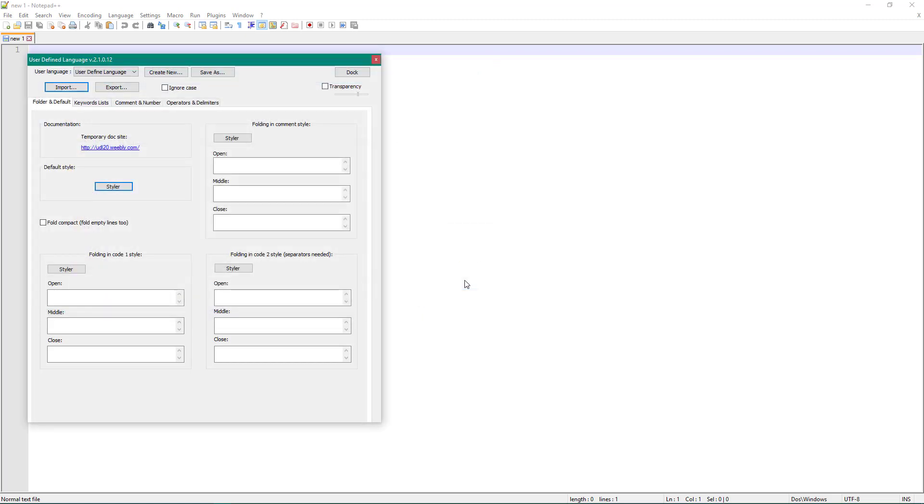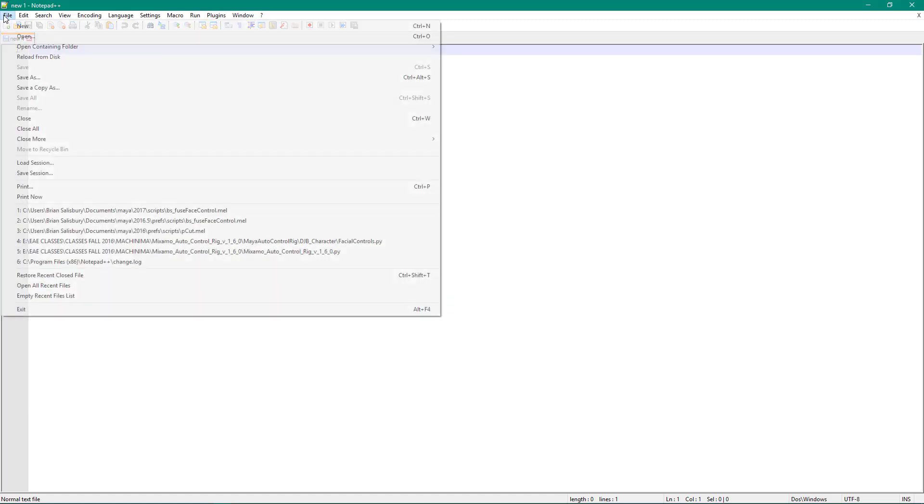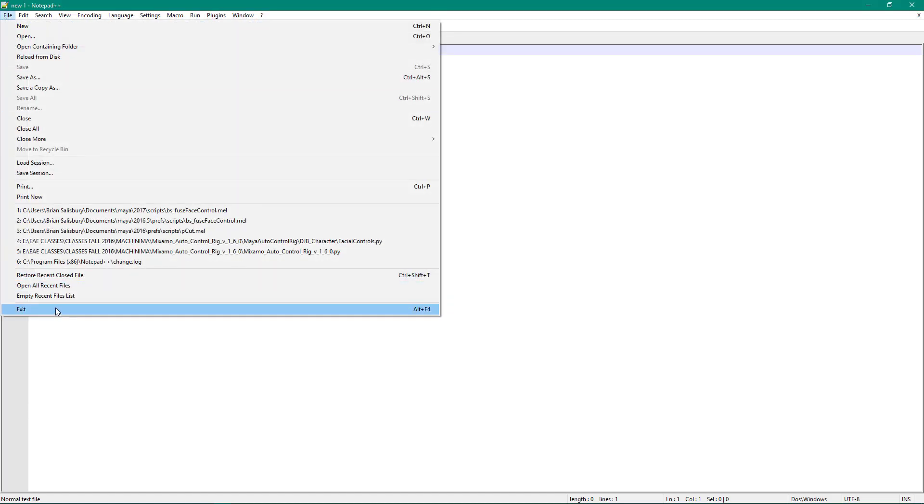So I'm just going to load a XML file that I will include with the files for this. You can also find it on the internet. Open. Import successful.